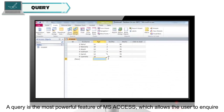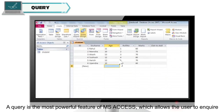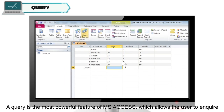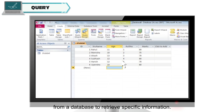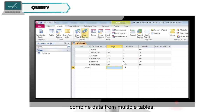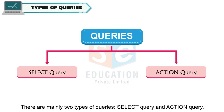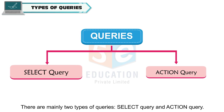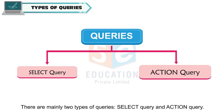A query is the most powerful feature of MS Access, which allows the user to inquire from a database to retrieve specific information. We can use queries to get results, perform calculations, add, modify or delete data, and combine data from multiple tables. There are mainly two types of queries: select query and action query.